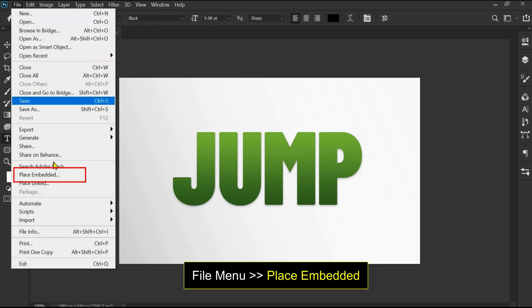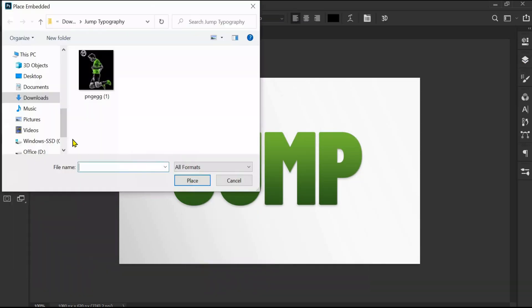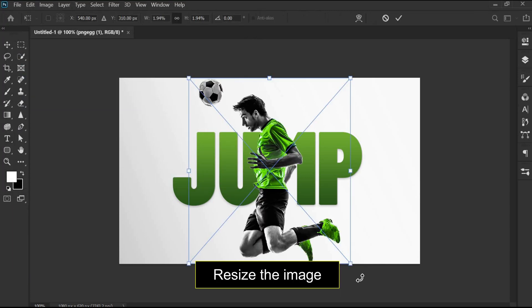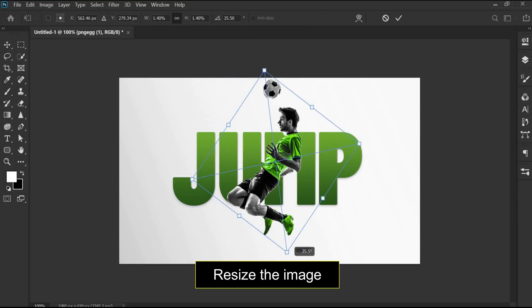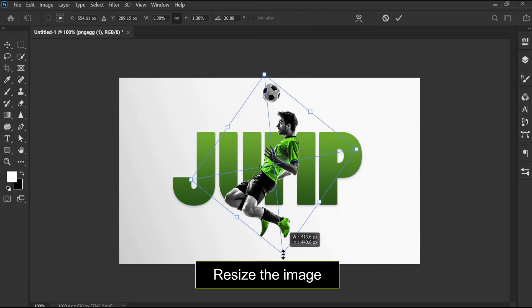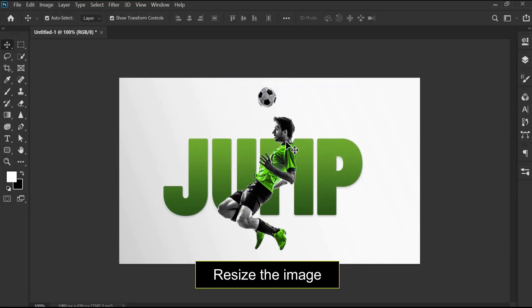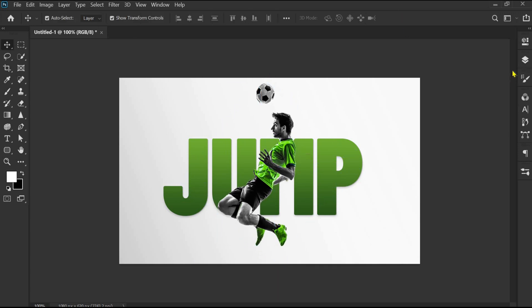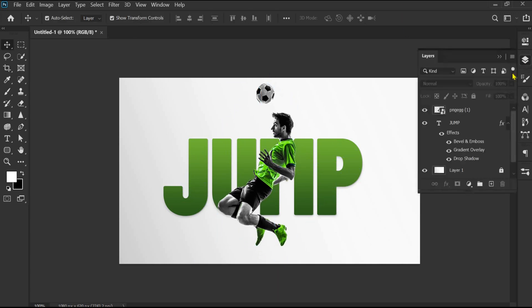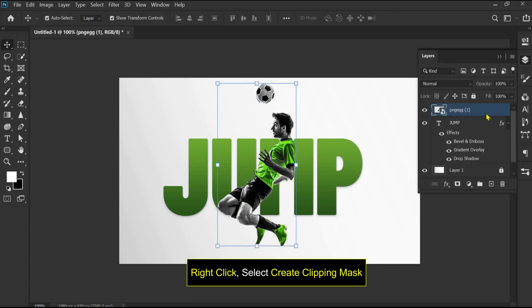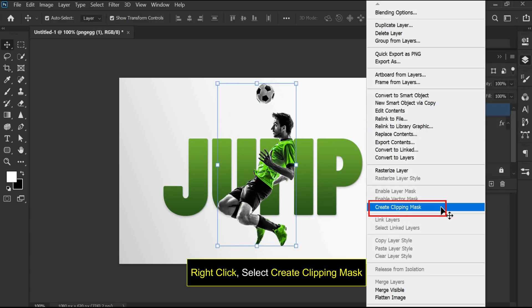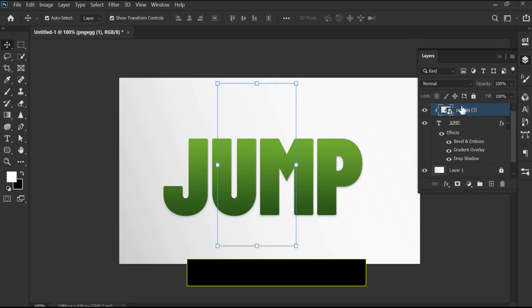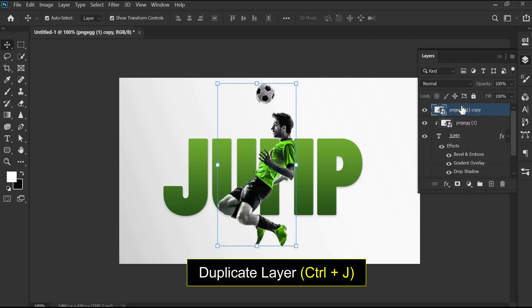Select place embedded. Resize the image. Right-click the image layer and select create clipping mask.